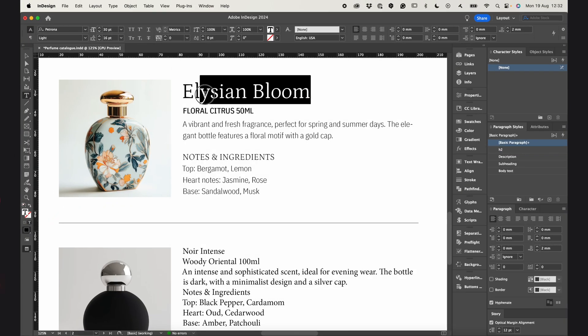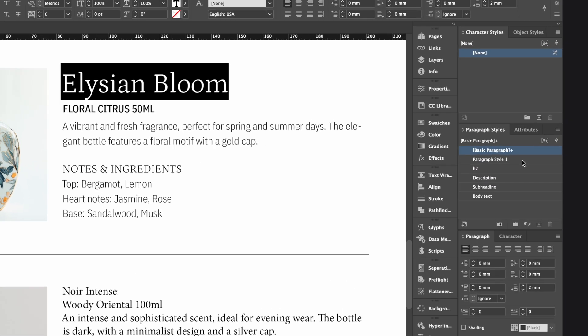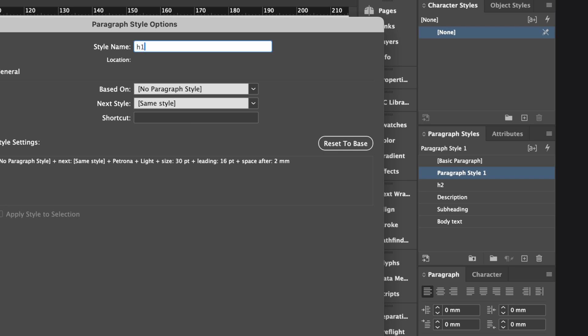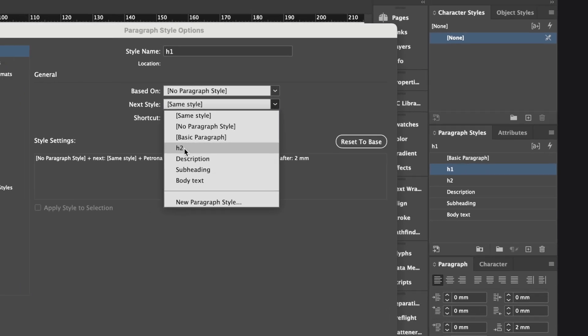Finally, I create the header style and link it to the H2.